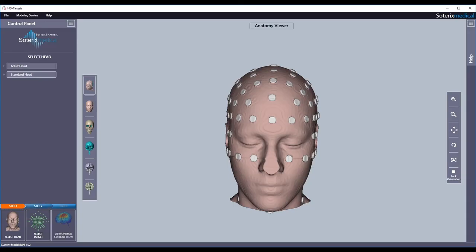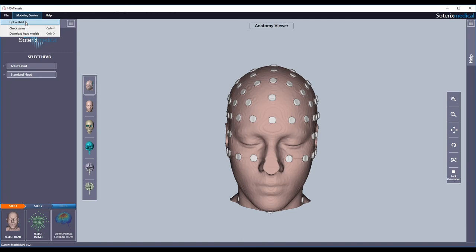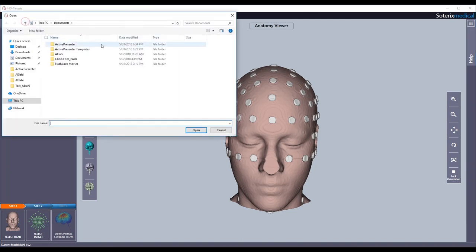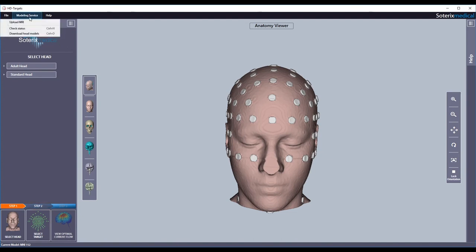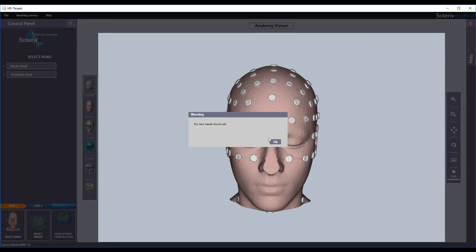Now let's see our individualized modeling service feature. You simply hit the modeling service tab in the top bar. From the menu, select upload MRI to upload your subject's anatomical MRI to our web server. The data uploaded is saved on the cloud using a unique encrypted password. You can check the status of your solutions at any time by clicking the check status option.